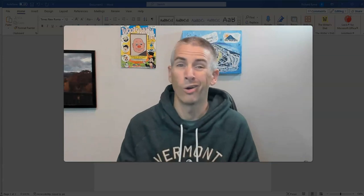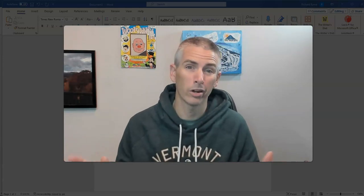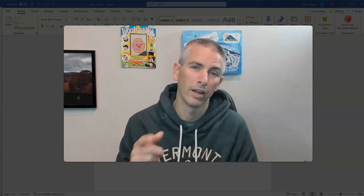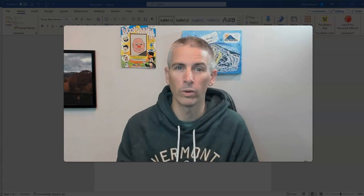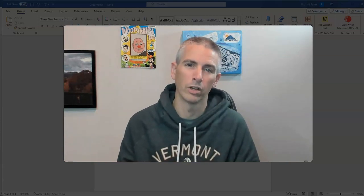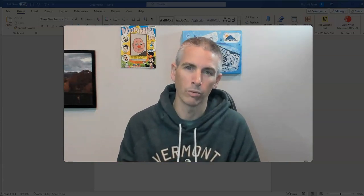what I just showed you will not work. You won't find that option. This only works in the desktop version of Microsoft Word.